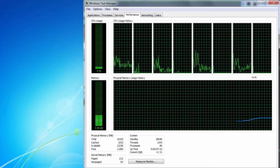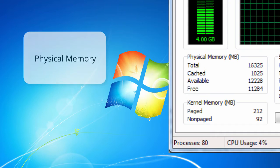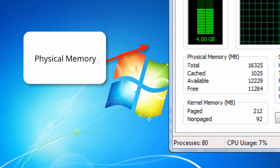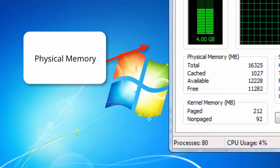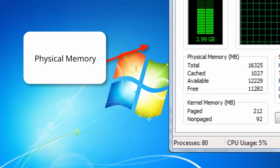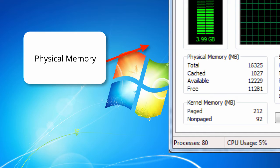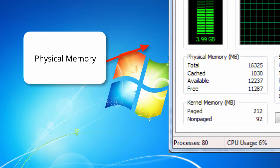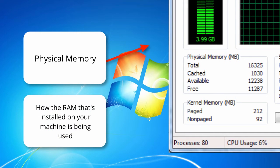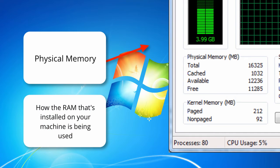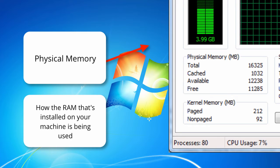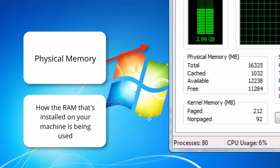The third thing that appears is the physical memory statistics. In this section of your performance window you'll see a breakdown of how the physical memory that's installed, in other words your RAM, is being utilized.